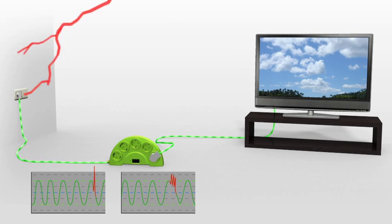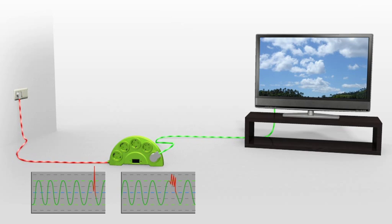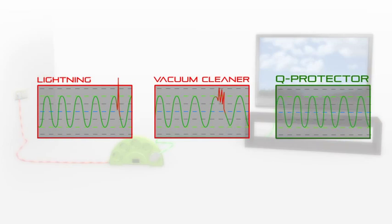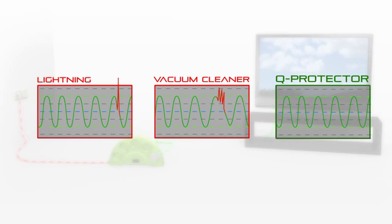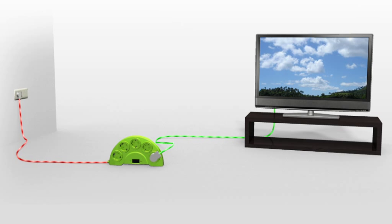With Q-Protector, even when hit by extreme spikes or a succession of spikes, the plasma screen is not affected and is fully protected. The voltage supply is unstable with sudden surges, but the power reaching the plasma through Q-Protector is stable and safe.